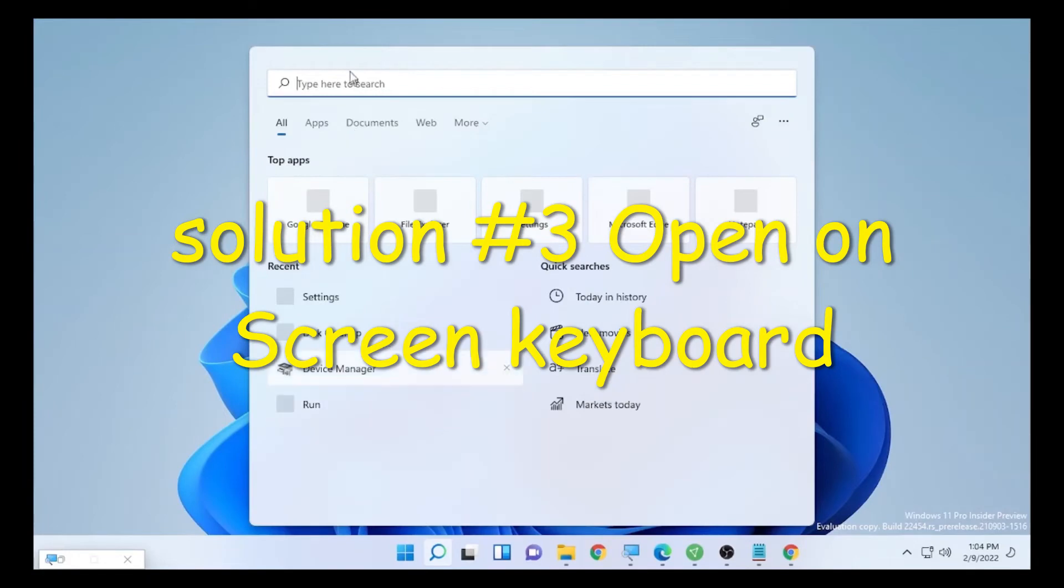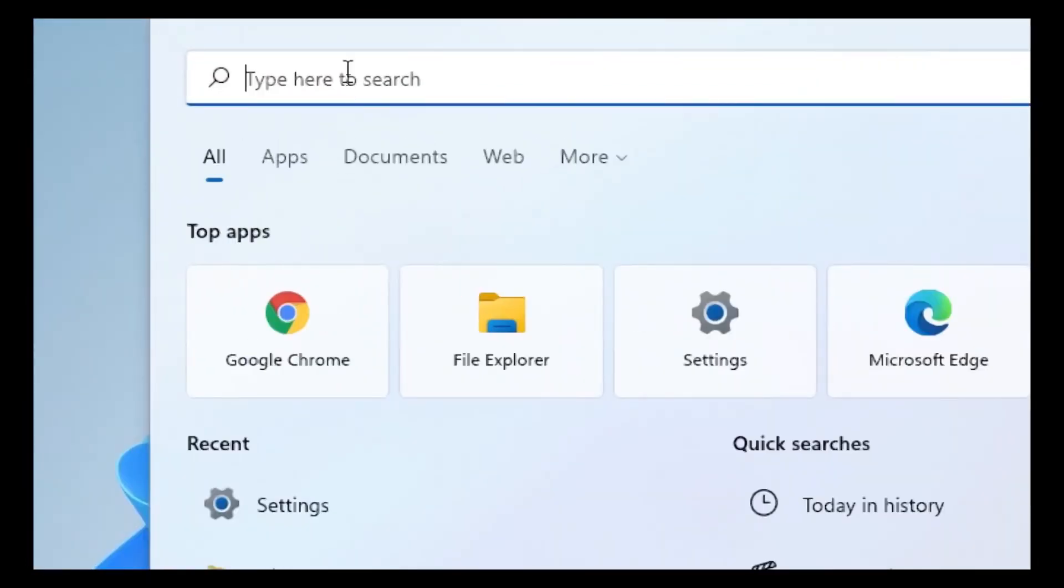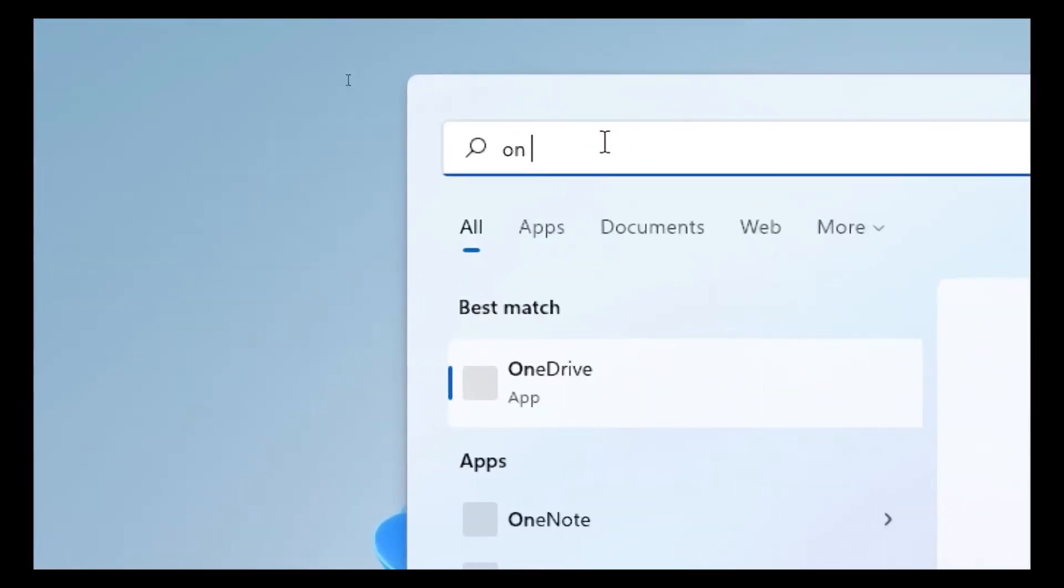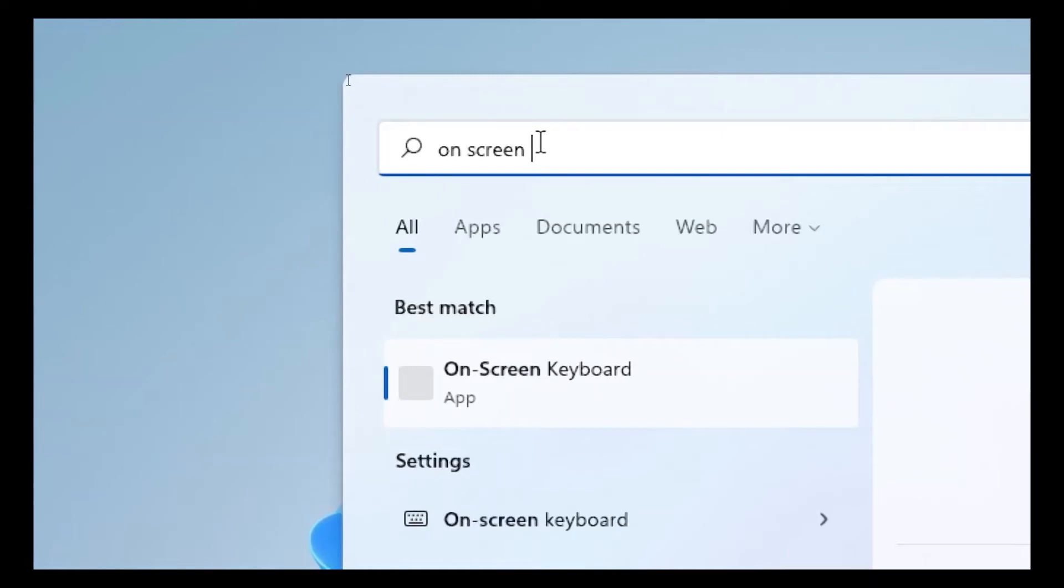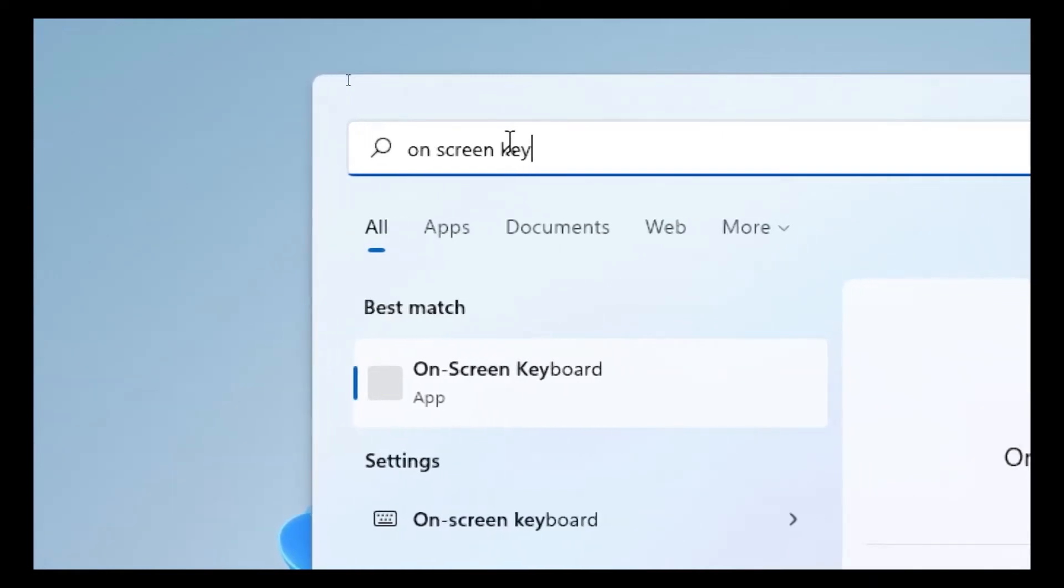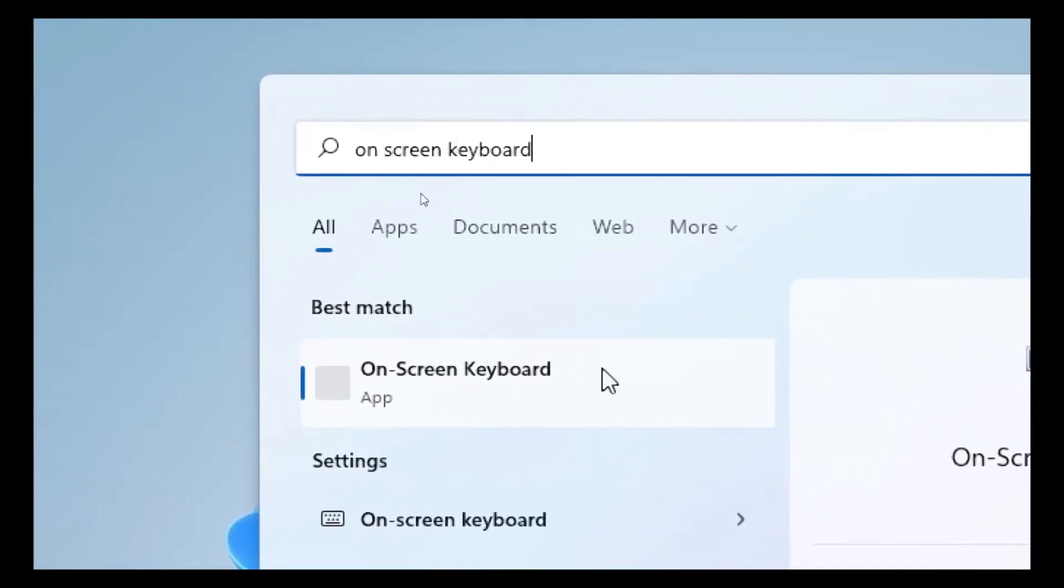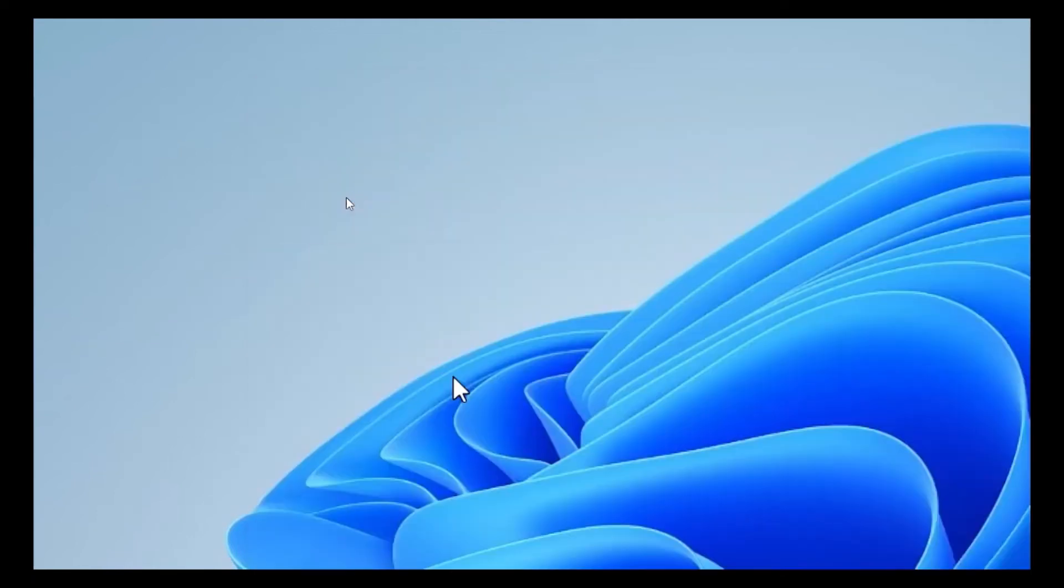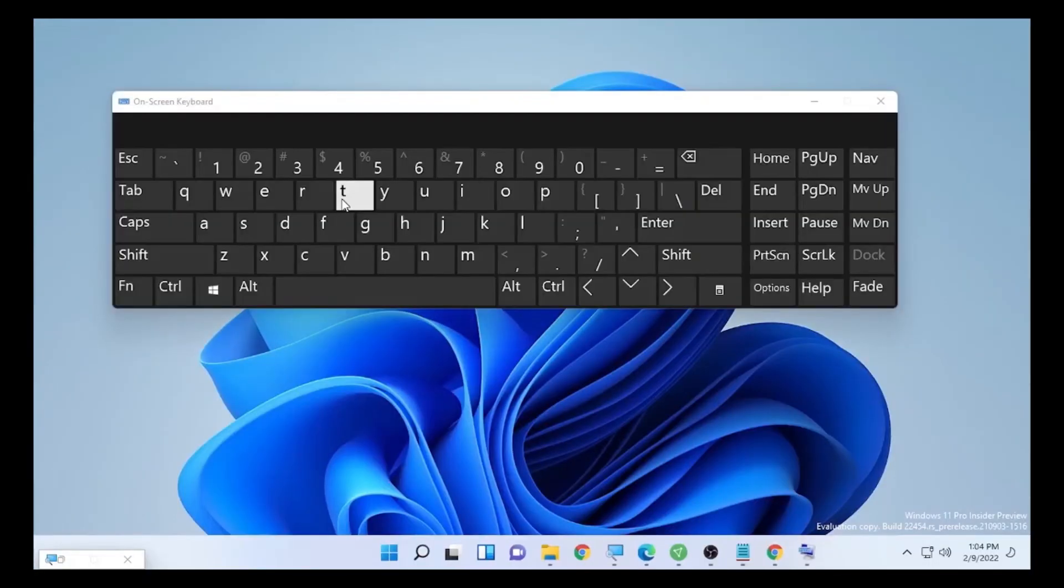On screen keyboard. Here the on screen keyboard app is available, so open the on screen keyboard and select the Options button.